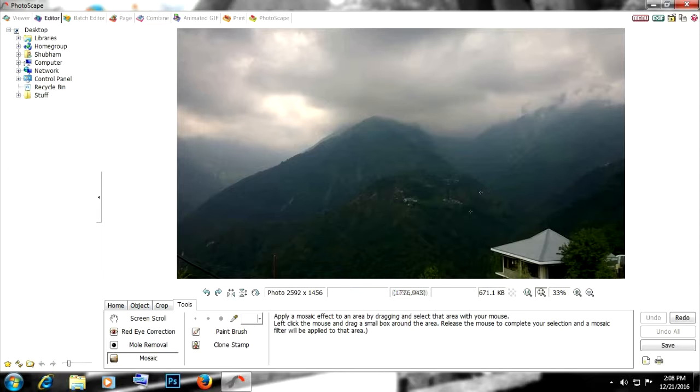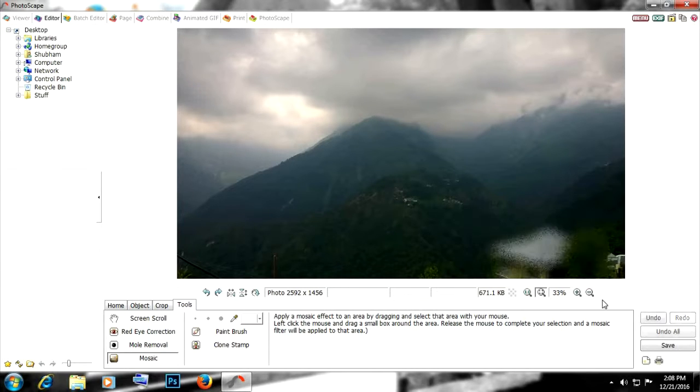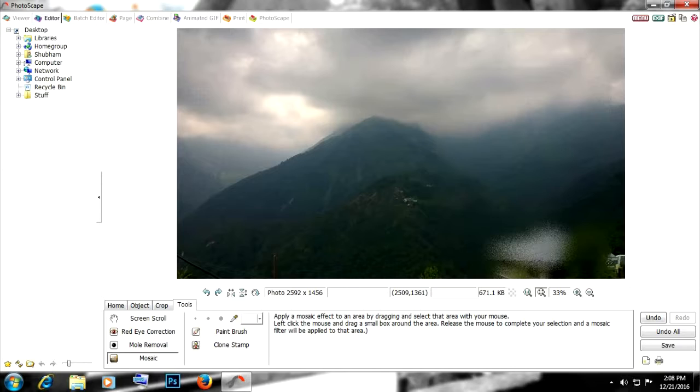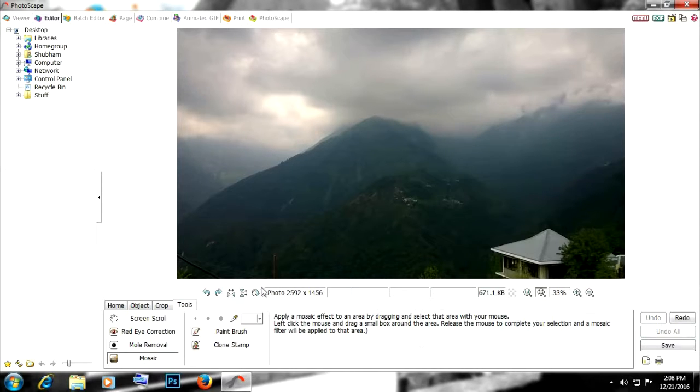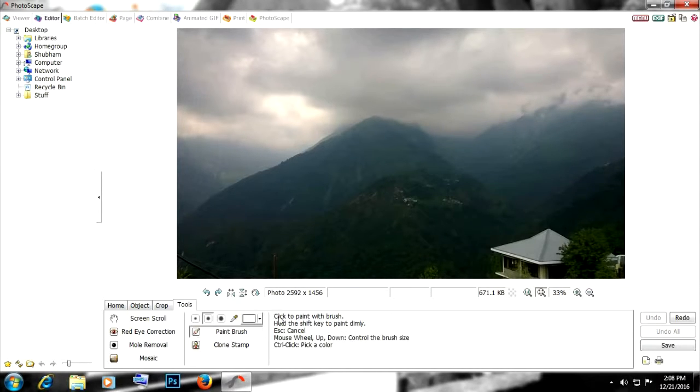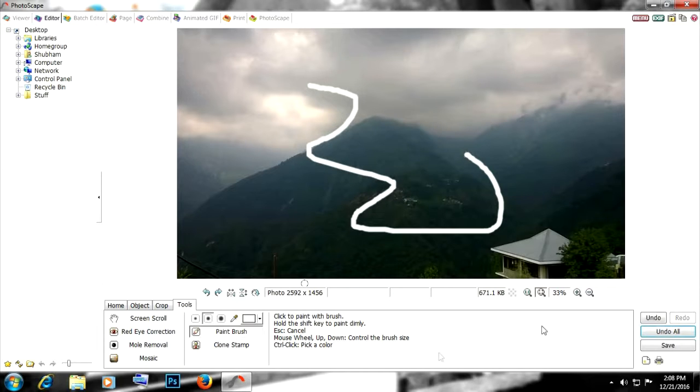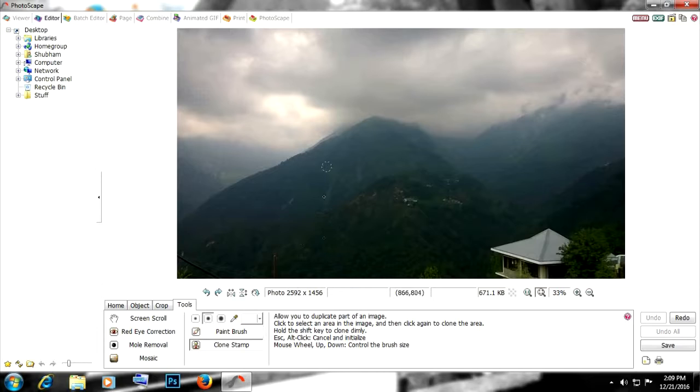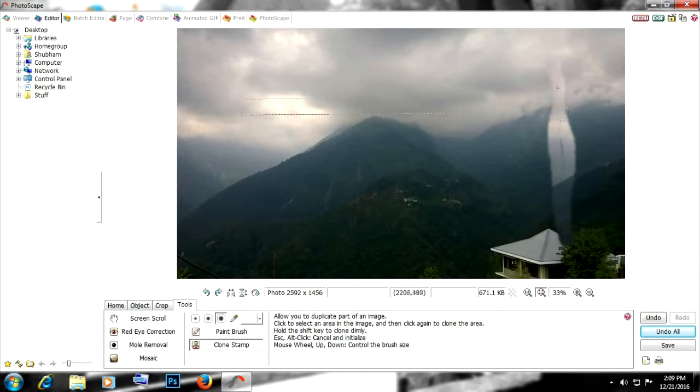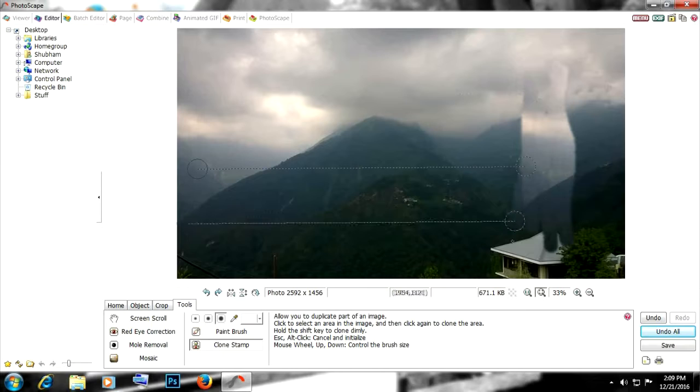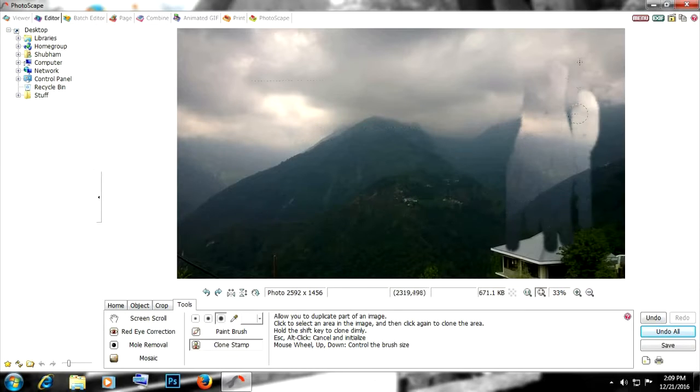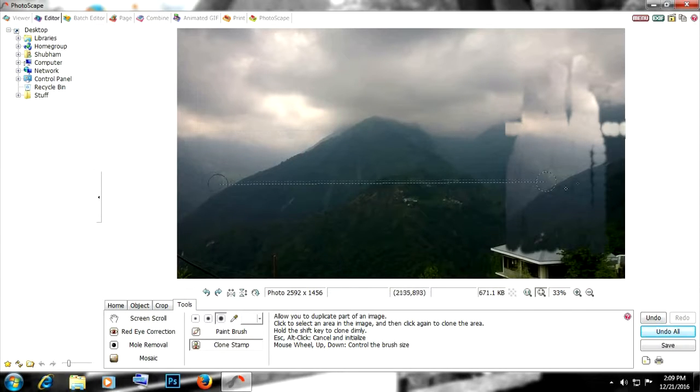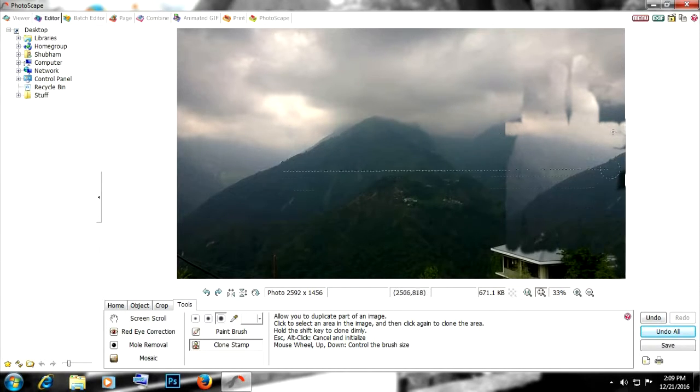Then we have paintbrush, which is just like any paintbrush like Paint or Photoshop or anything. Then we have clone stamp, which is another great tool. As you can see, it clones the area from one place to another. So these are some simple features. There are a lot of them, but we cannot discuss them in detail right now because that would be a long tutorial.